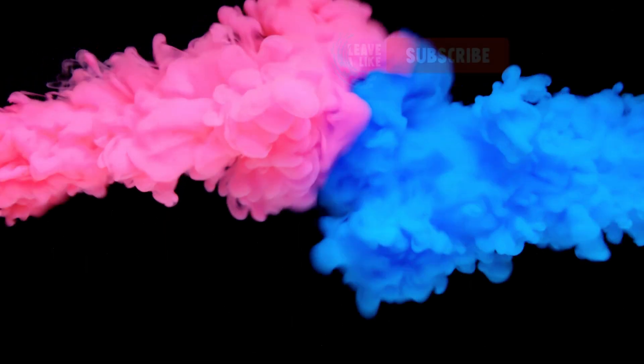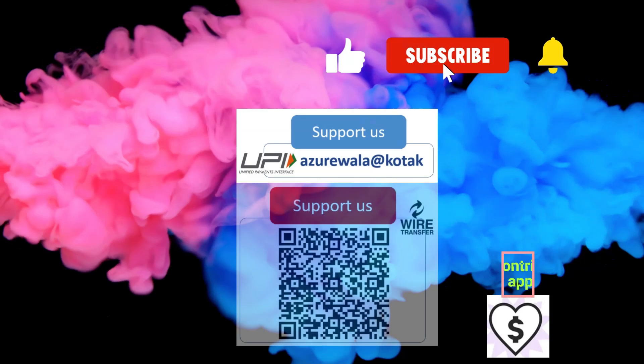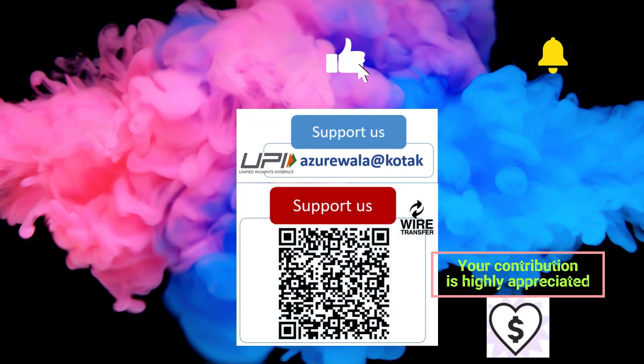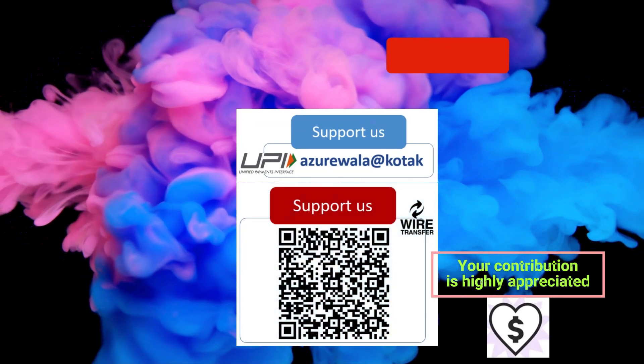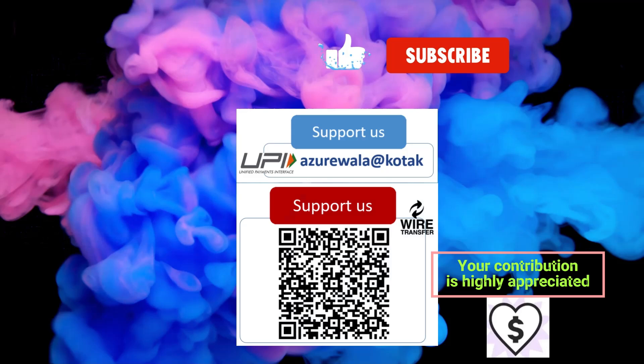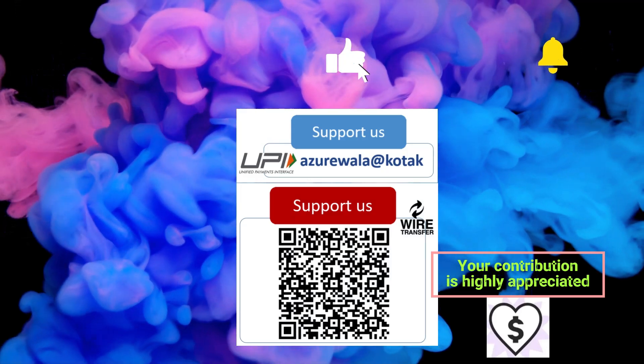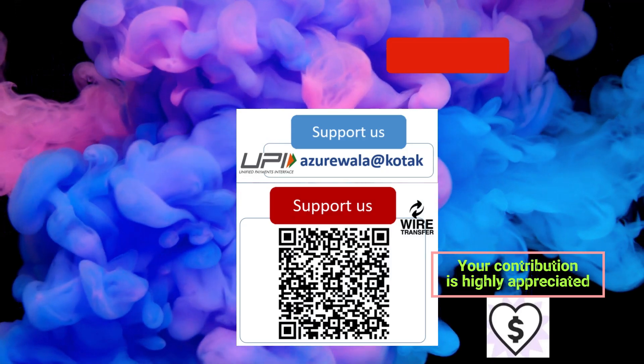I hope this video was informative for you. Please hit the like button. Subscribe to my channel. Press the bell notification icon. Thank you for watching this video. See you in next video.